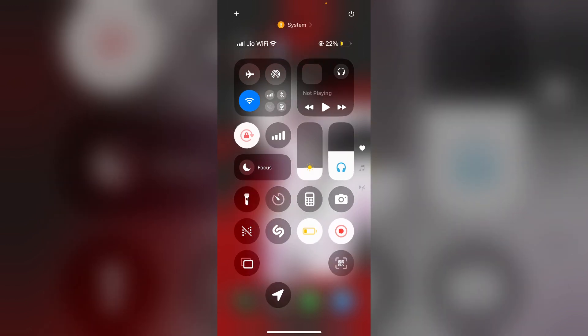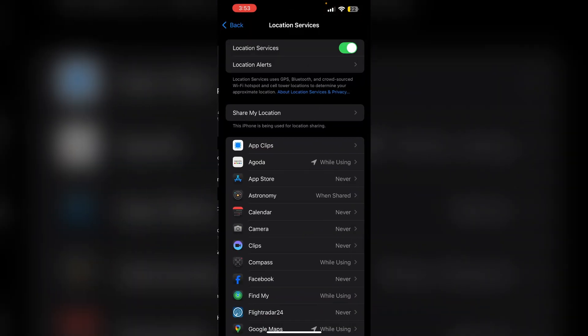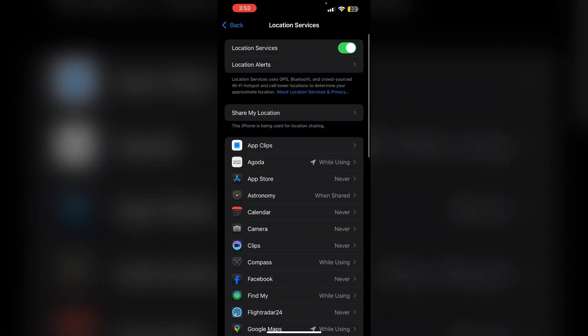Now if you wish to access location services from the control center, simply tap on it. You will be redirected to the control center's location services.